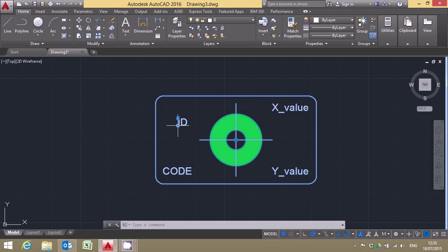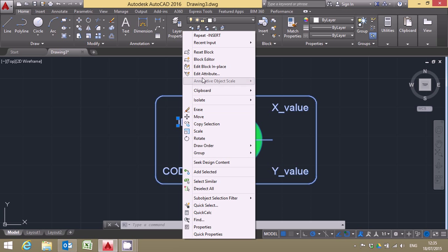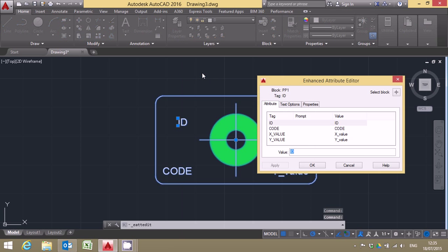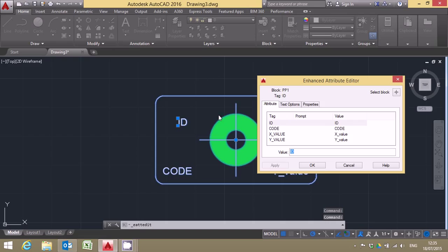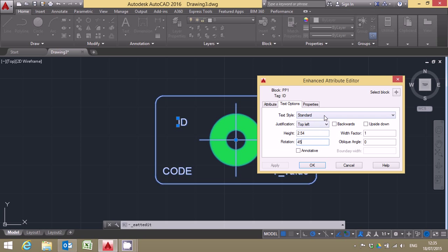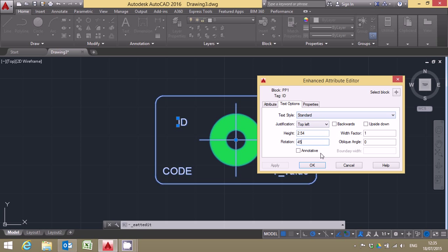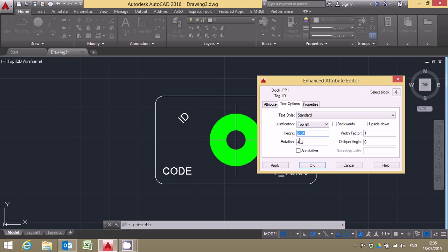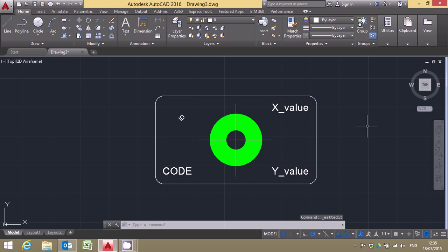What I can also do of course is right click on the attribute and say edit attribute and what this now lets me do is do things like control the rotation of the attribute itself and of course the alignment, text properties and everything else. So if I change the size down to 1.5, hopefully that's not too small. Let's have a look and see what that is. No that's ok. Click ok and that's applied it.